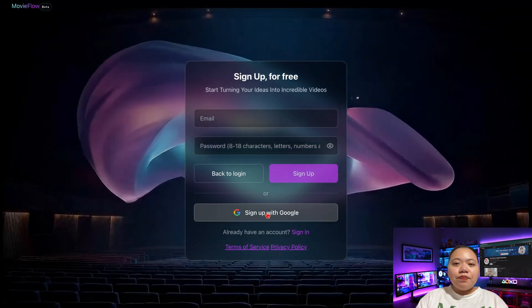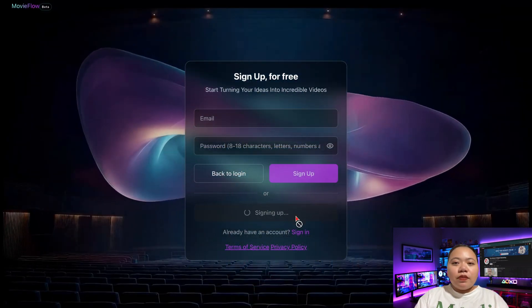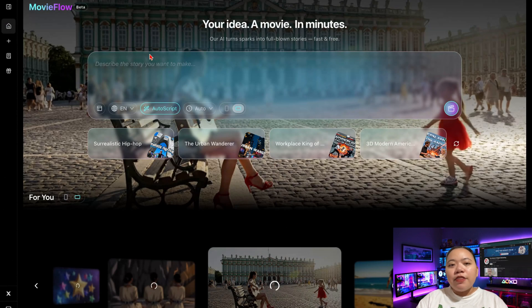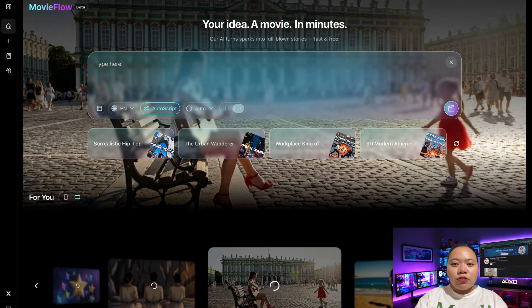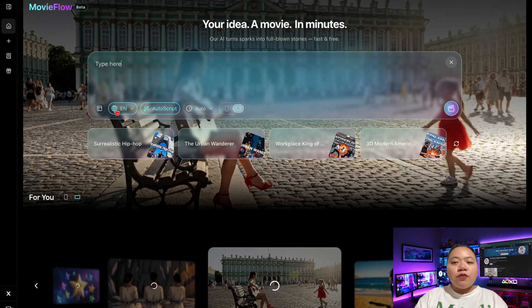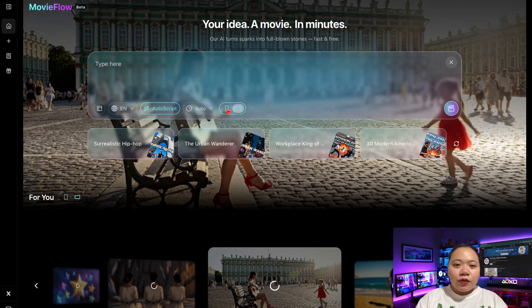Click the link in the description and create your account. After that, you'll land on a dashboard that looks like this. At the center of the page, you'll see a prompt bar where you can describe the story you want to create. Under that, there's a 'For You' section filled with ideas from the Inspiration Lab — perfect if you need a little creative spark.